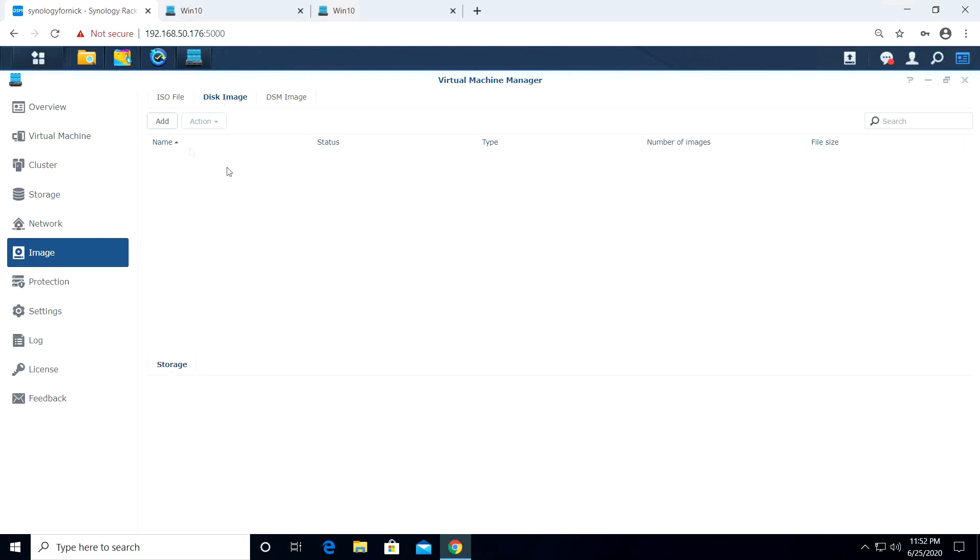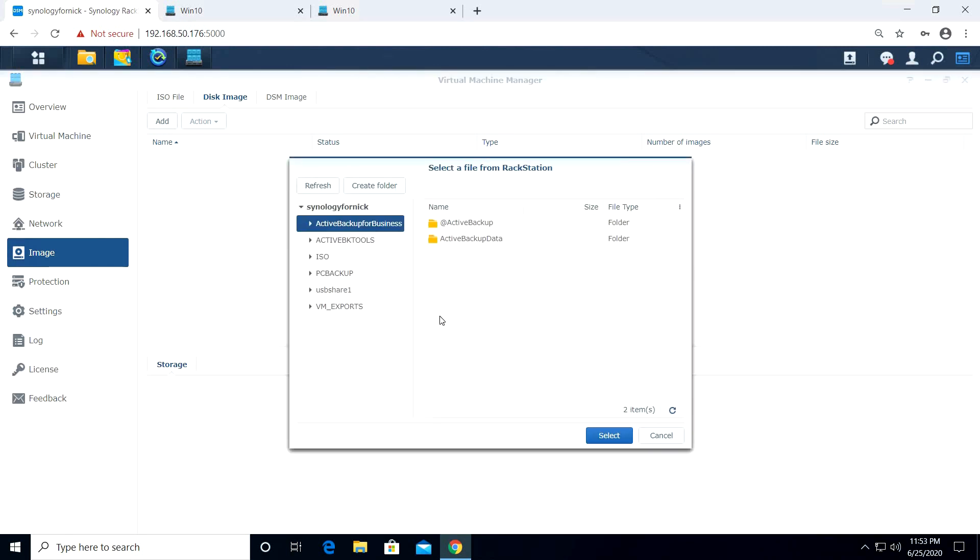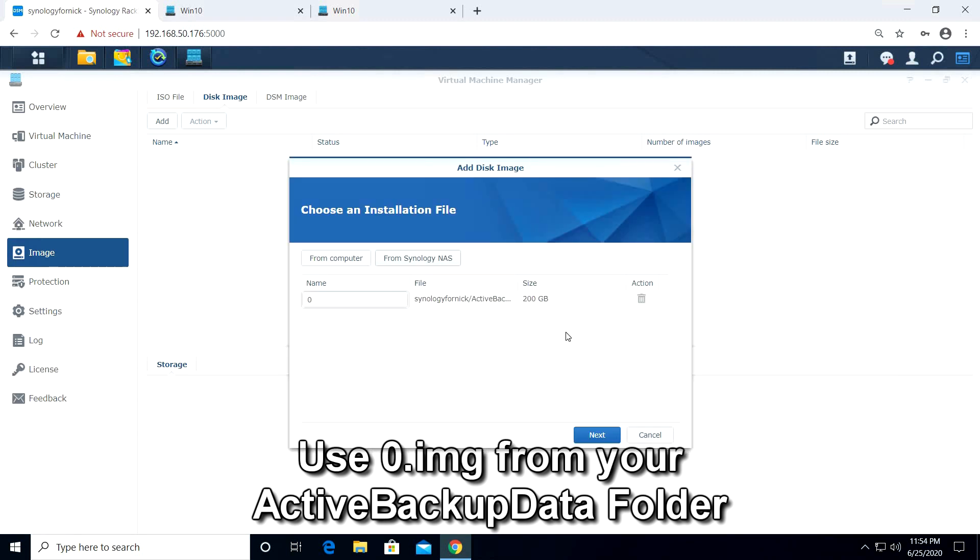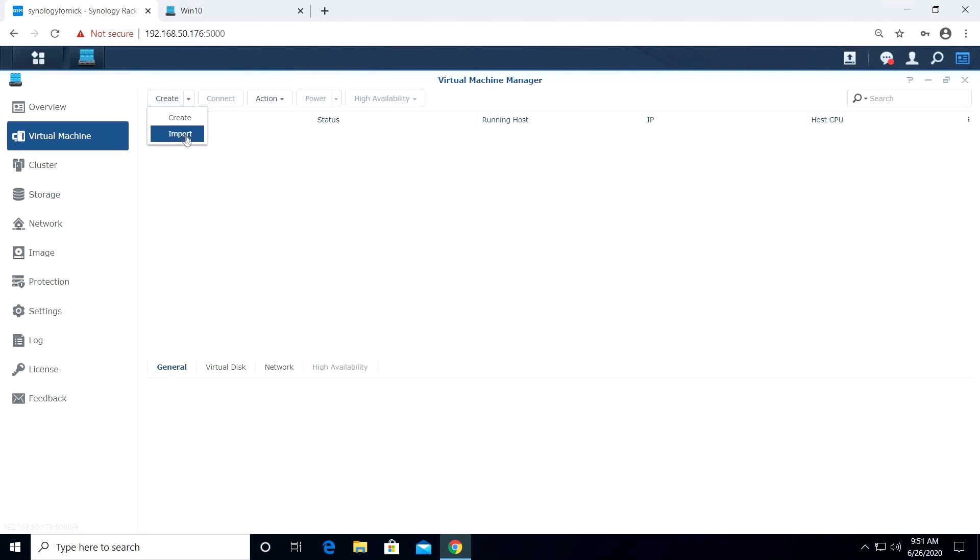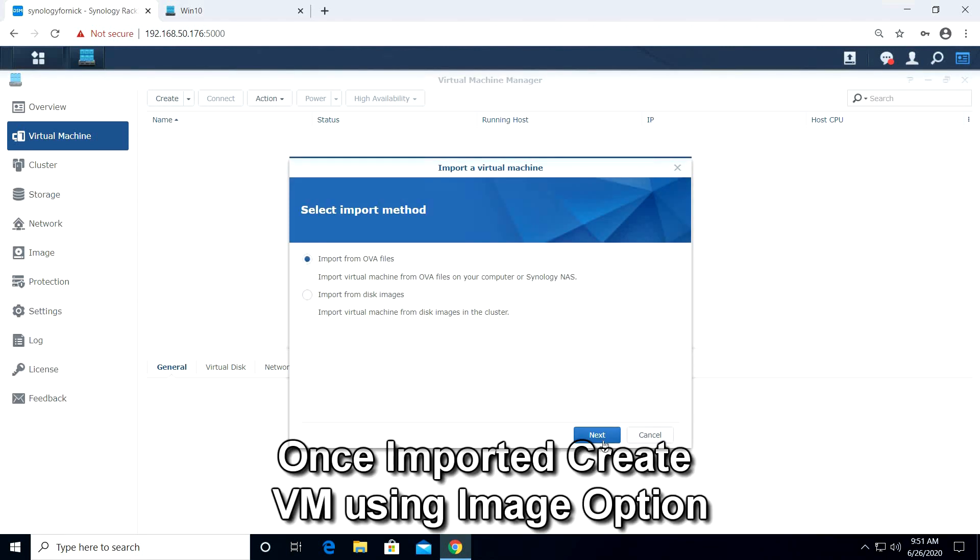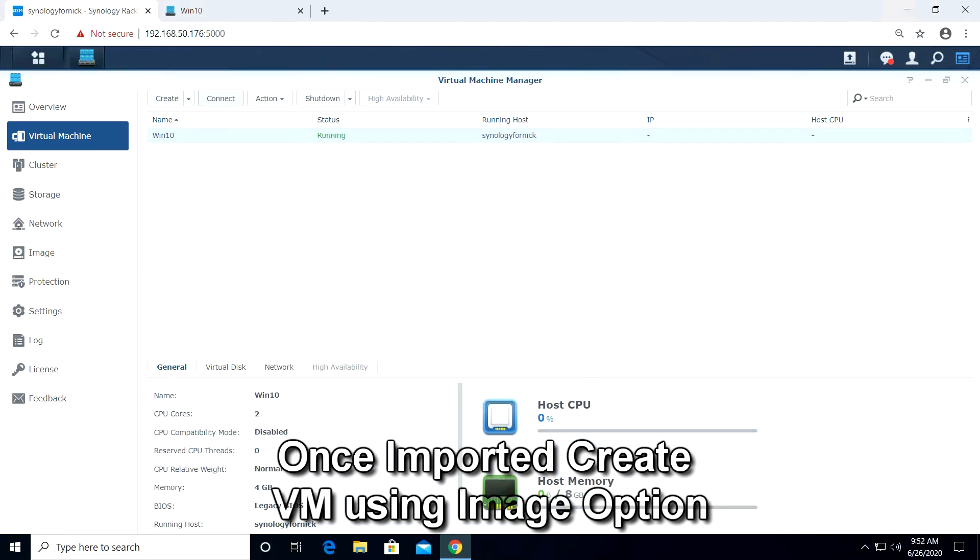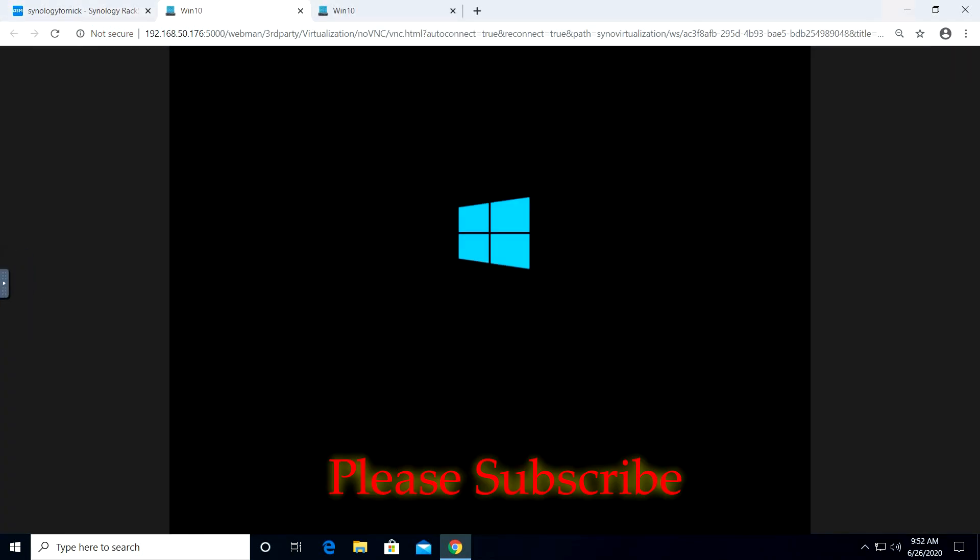Another way to restore the VM from Active Backup is to use the virtual image located in the Active Backup data folder. This allows us to skip using the recovery media and create a working VM much faster. This method is a little risky and not a method that Synology would recommend. If anyone out there has a better method, please let me know in the comments below.